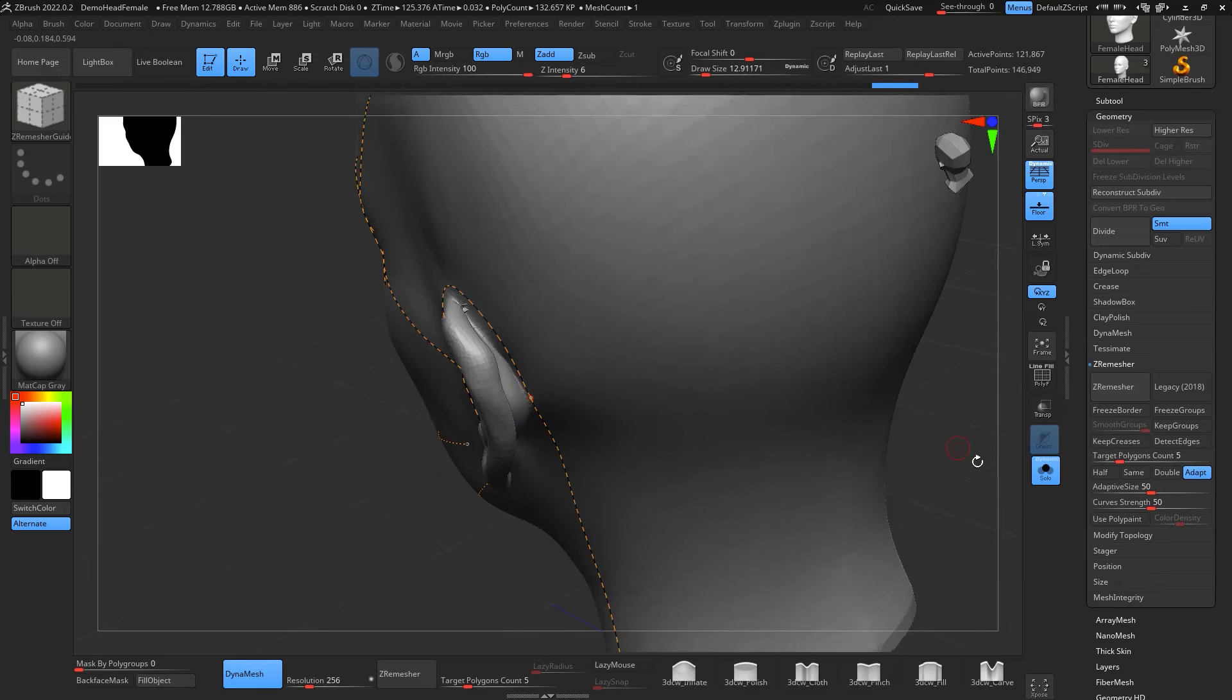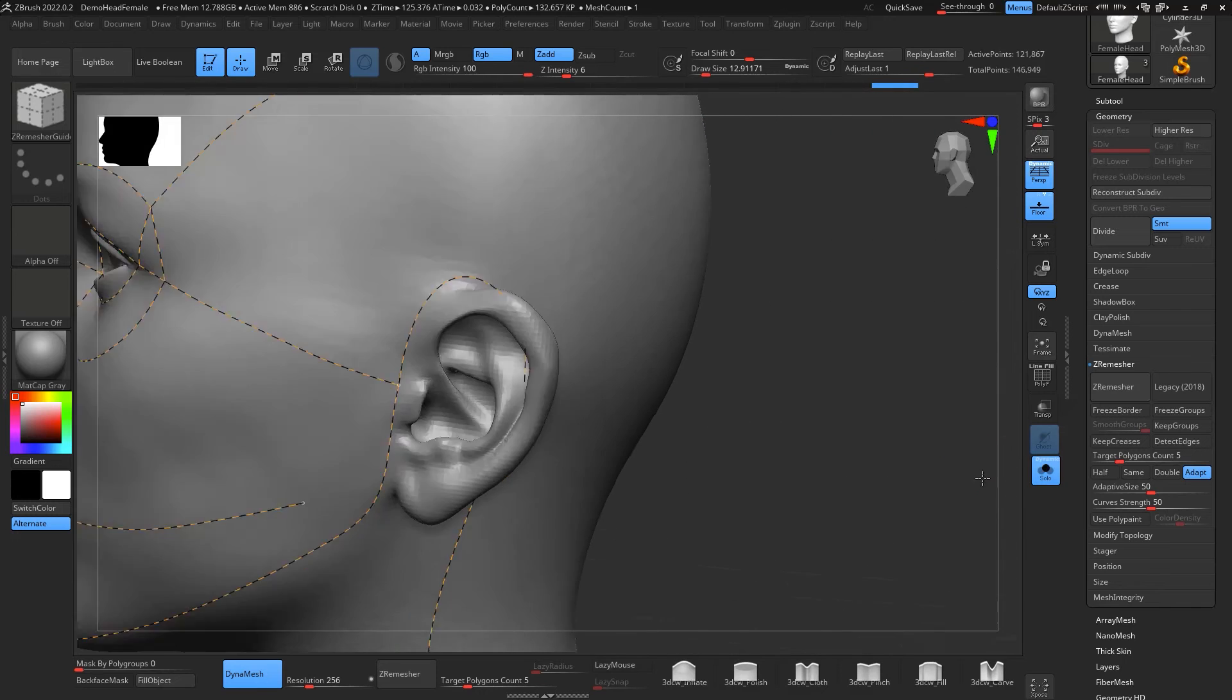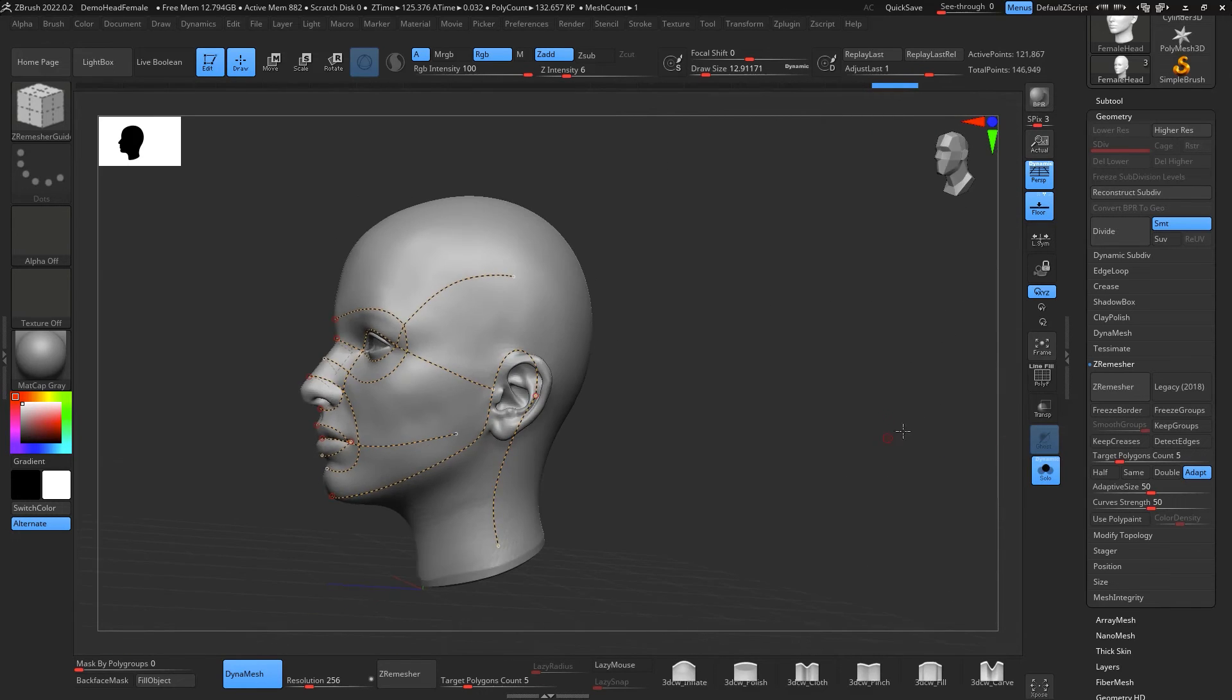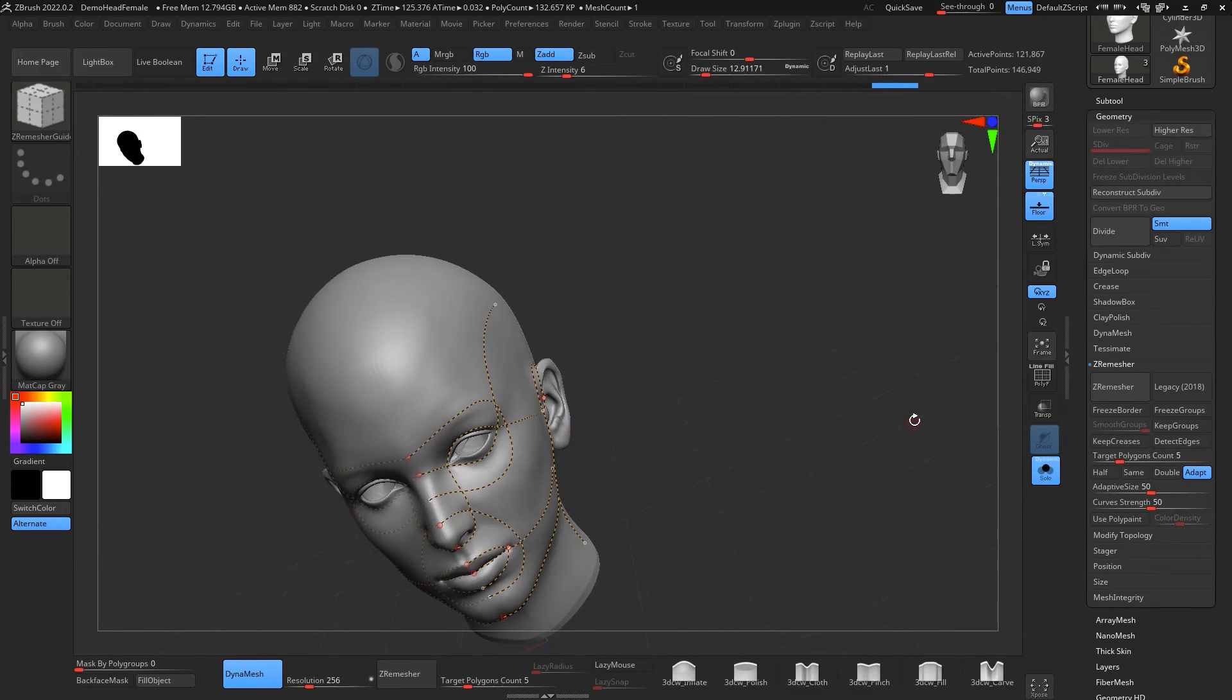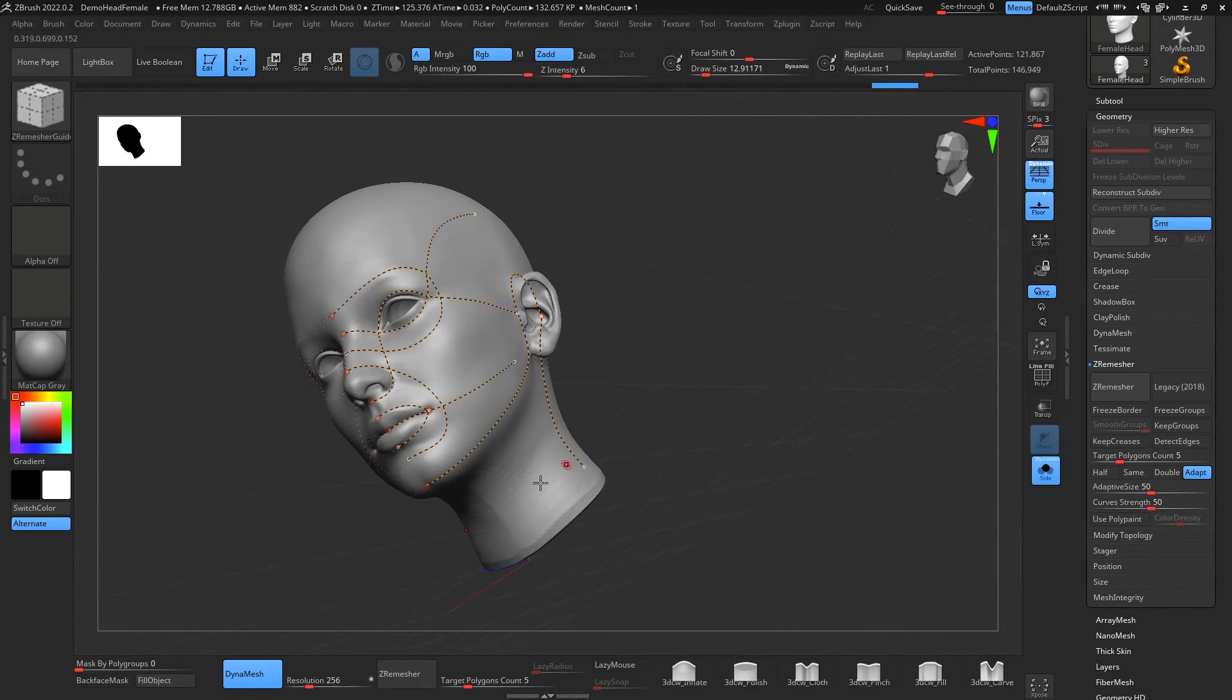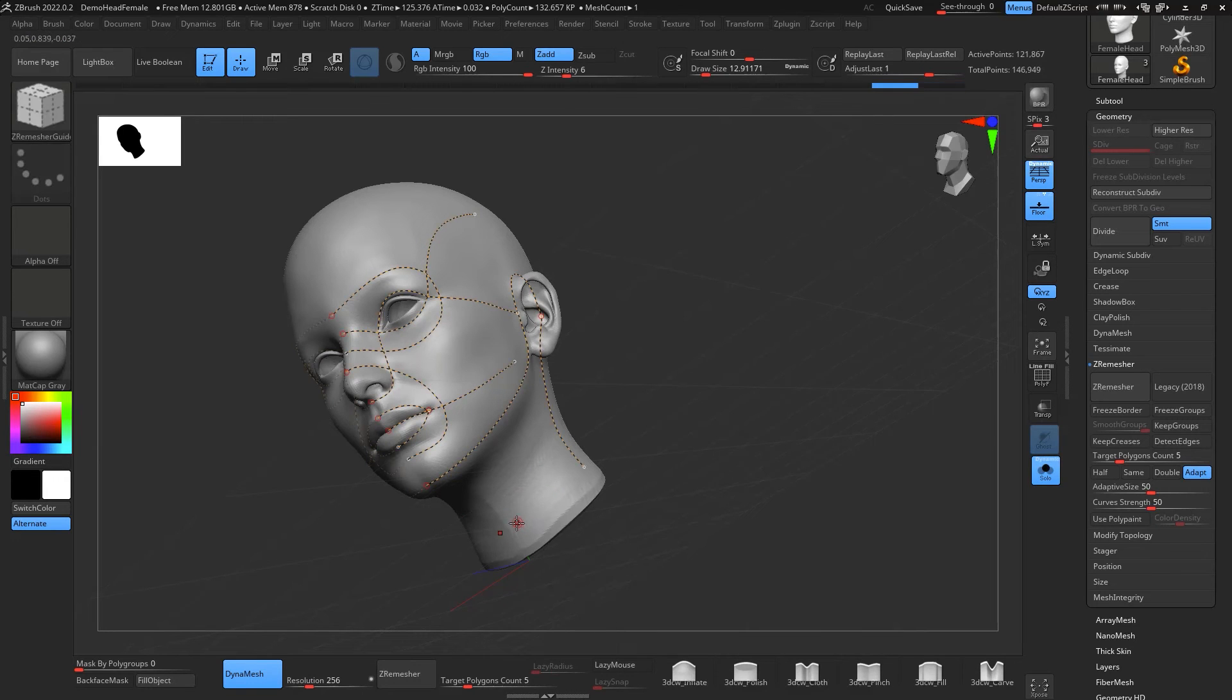And our last line is going to be right on the neck, right here. From the neck all the way, boom.